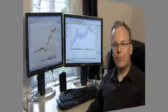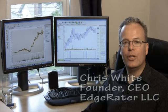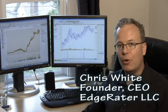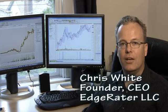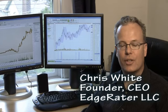Hi, I'm Chris White, founder, CEO and, yes, chief bottle washer of a trading tools development company based here in Seattle, Washington.